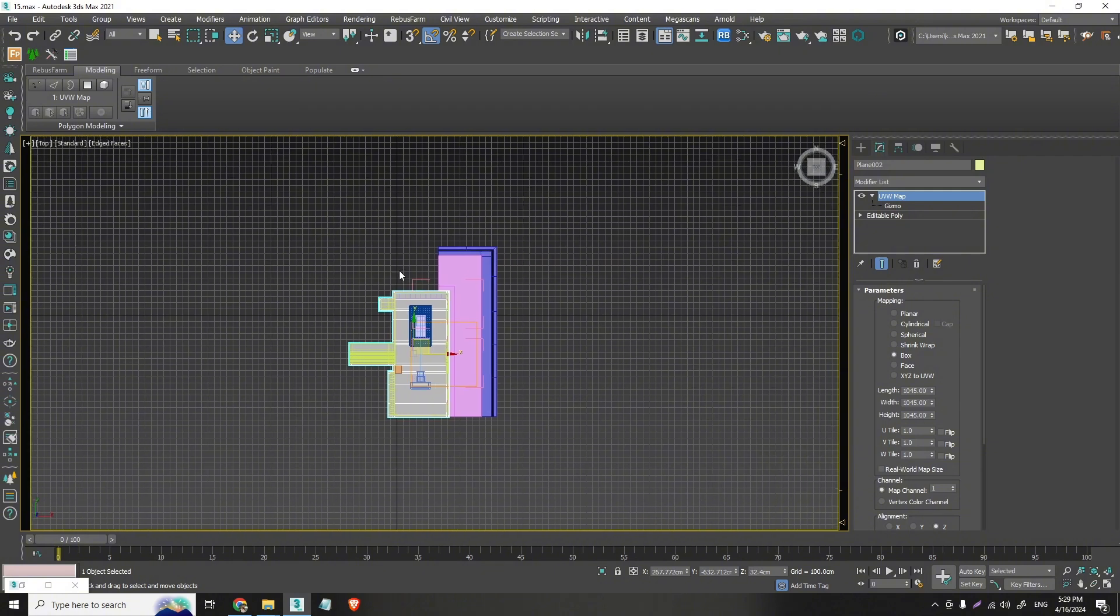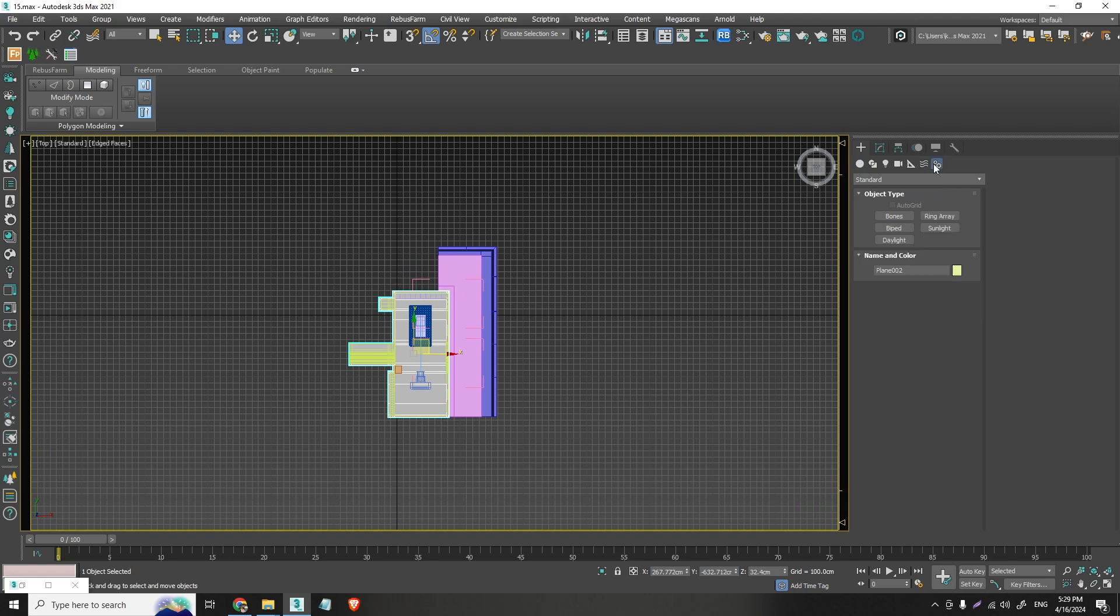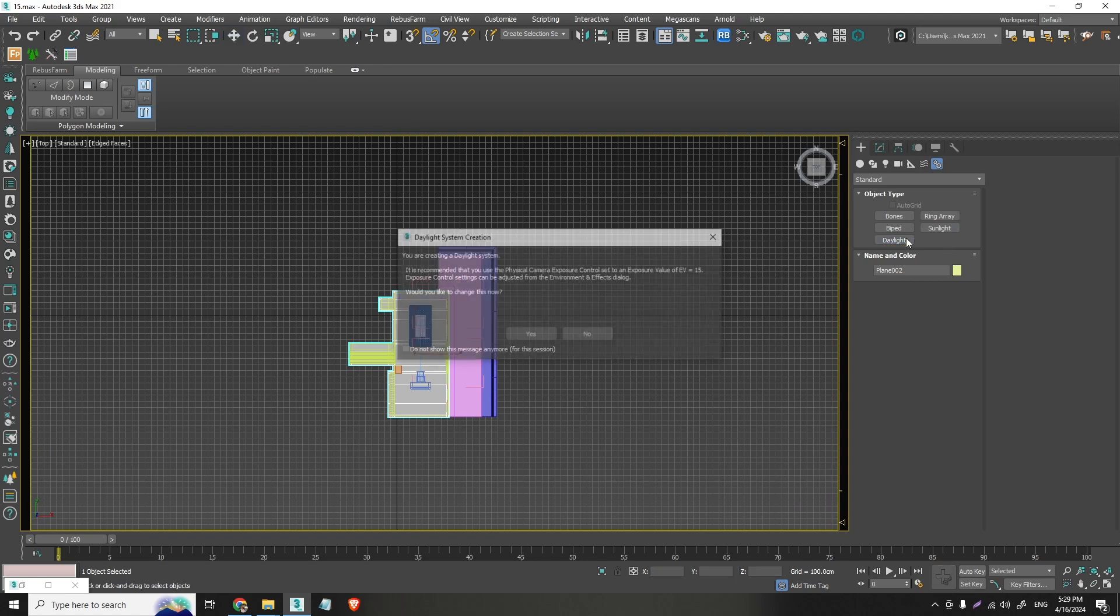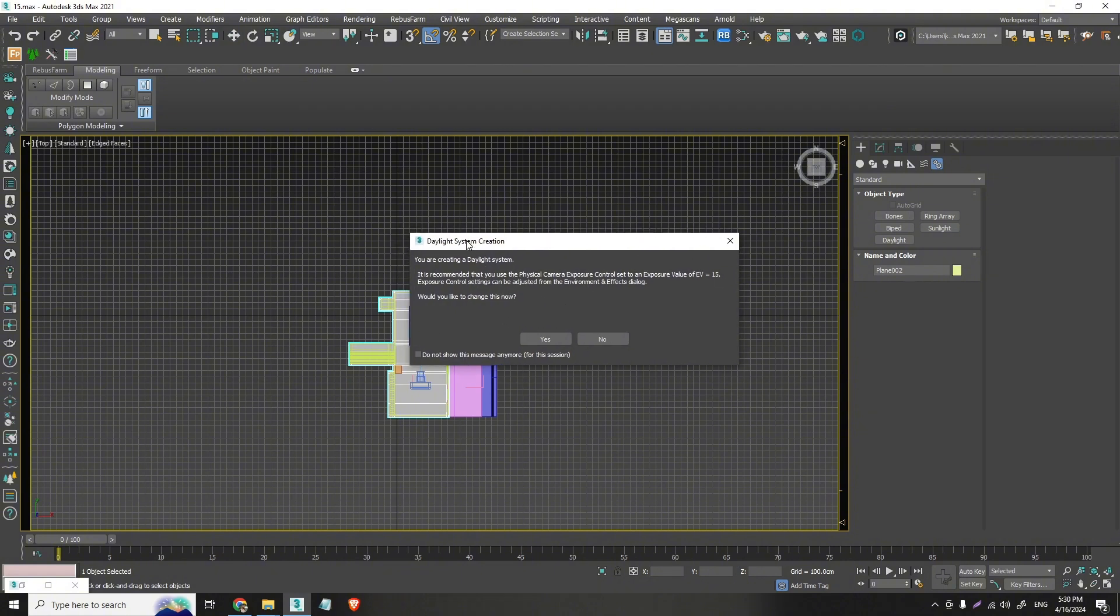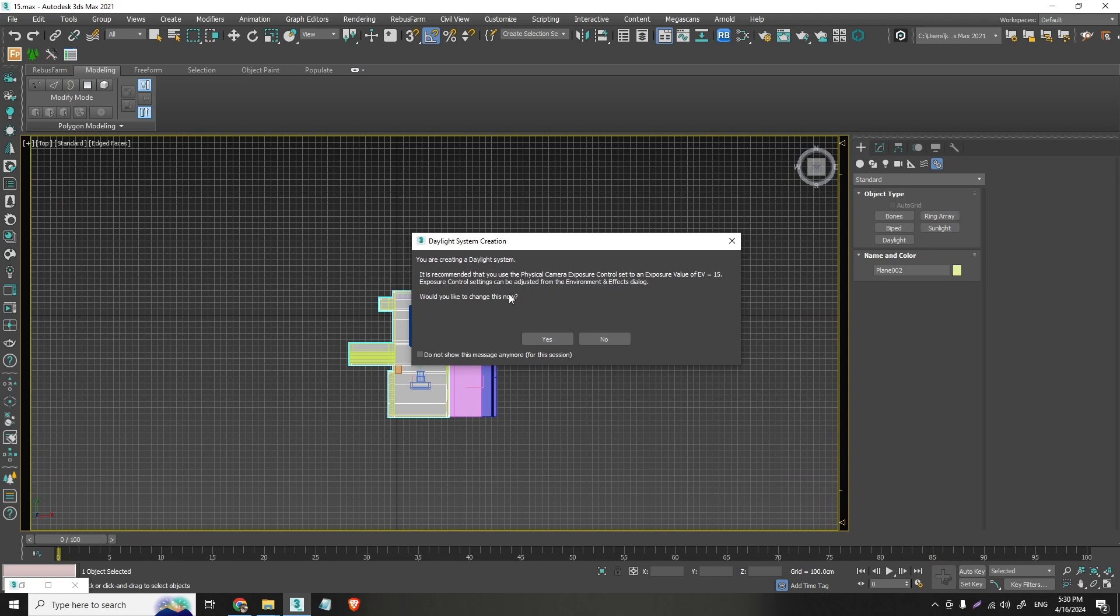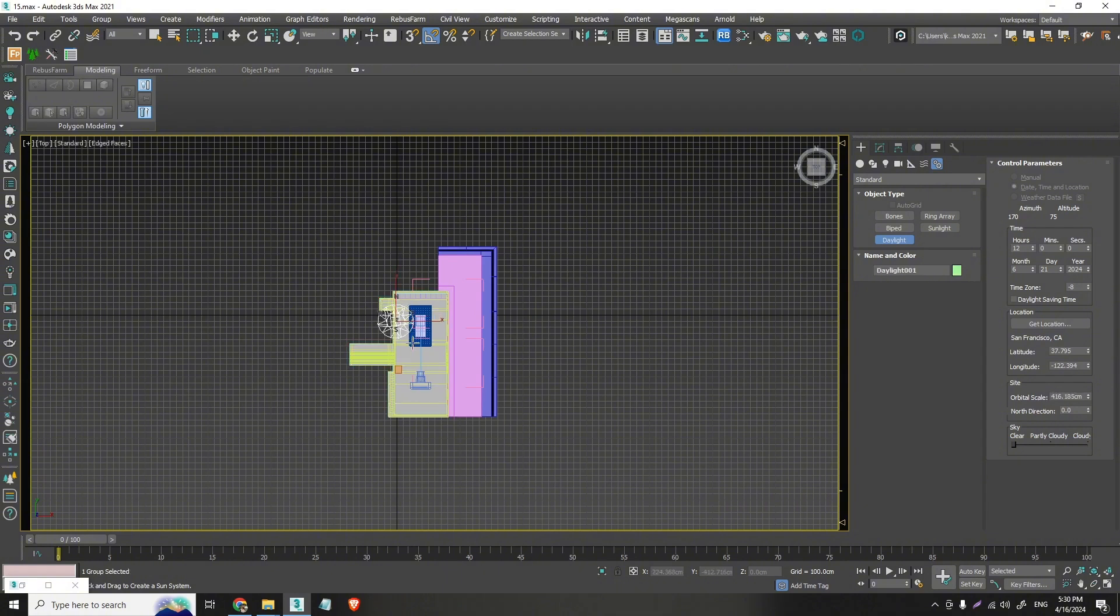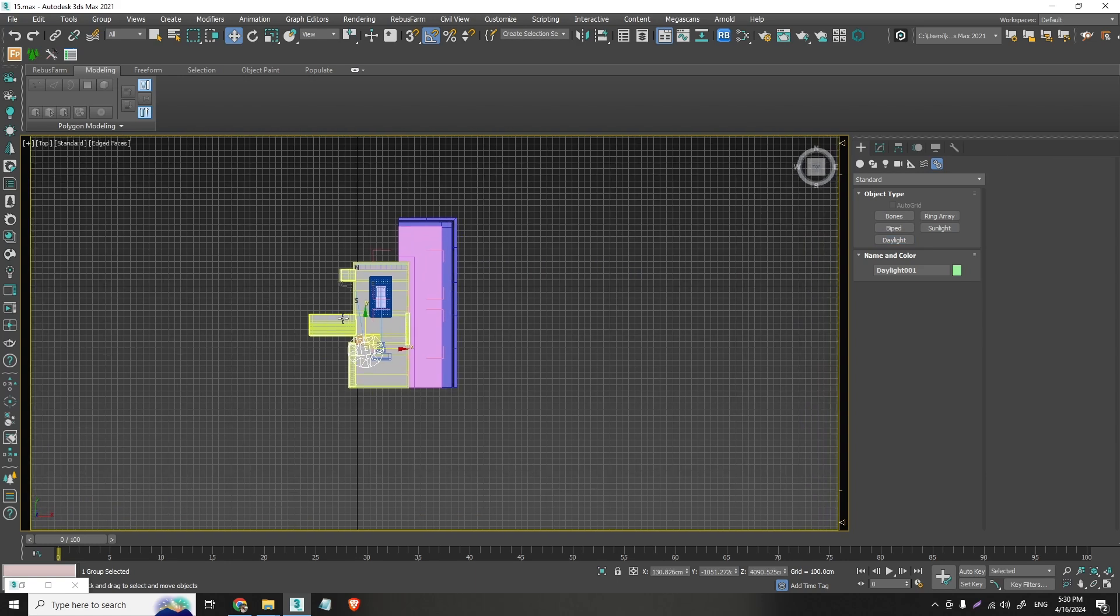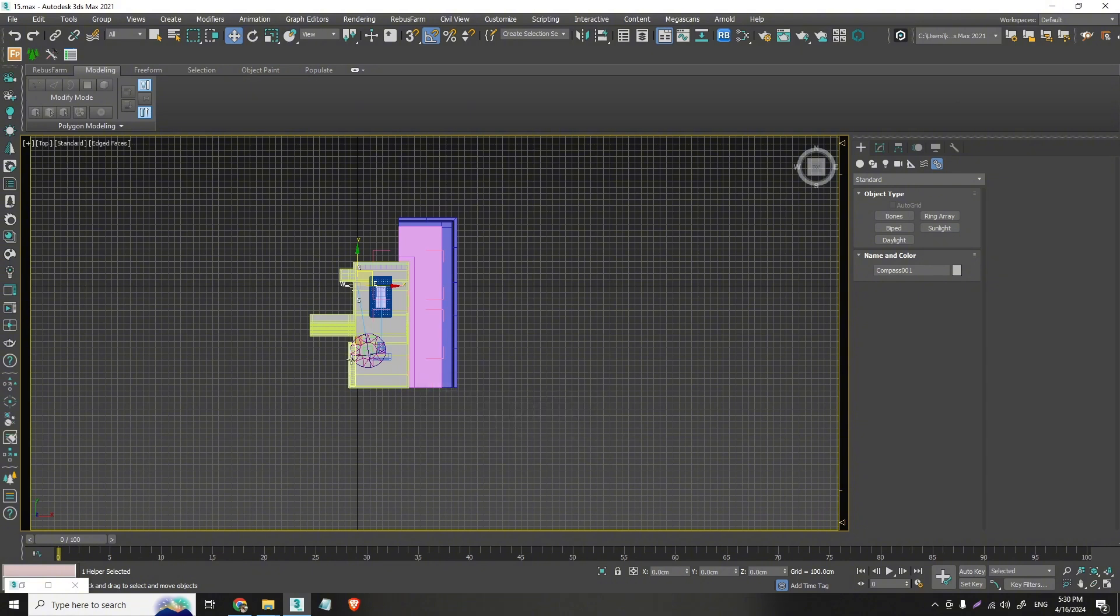If we go on the top view, right here, and right here on the plus icon, there is a tab called system, and we will use the daylight system. It creates a window where it asks you if you want to use the physical camera exposure control, so press no. Click near the center, make a small north star, and just drag your sun away from the option. We can actually take this and set it exactly on the center, just like that.